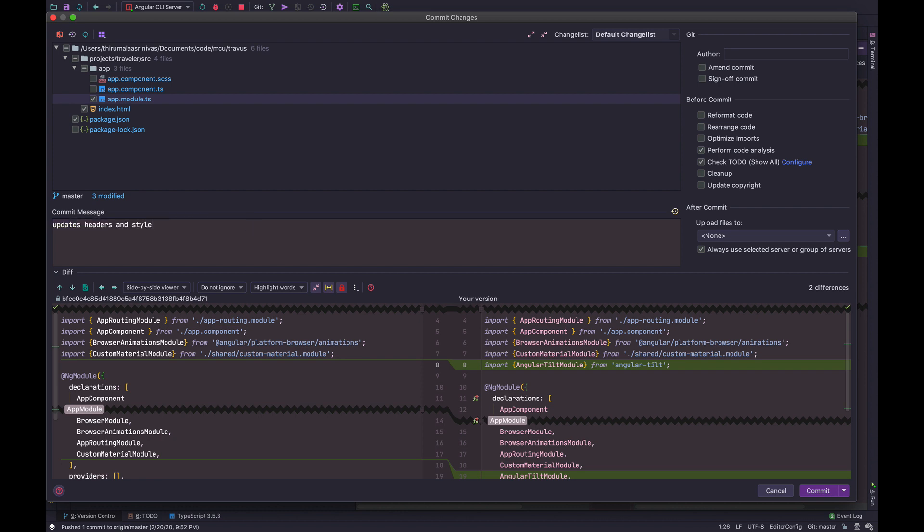But I don't have a ticket set up for this. So I'm just going to use a simplified form of chore, updates, headers, and style. Or maybe I'll use docs. Why not?